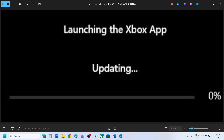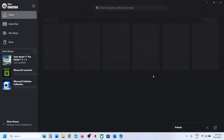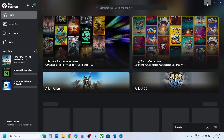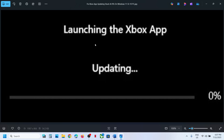Hello guys, welcome to my channel. Whenever you launch the Xbox app on your computer and it's not launching — it stays on the screen showing 'Launching the Xbox app' or 'Updating' and the update is stuck at 0% — if this is what is happening, please follow the steps shown in this video.